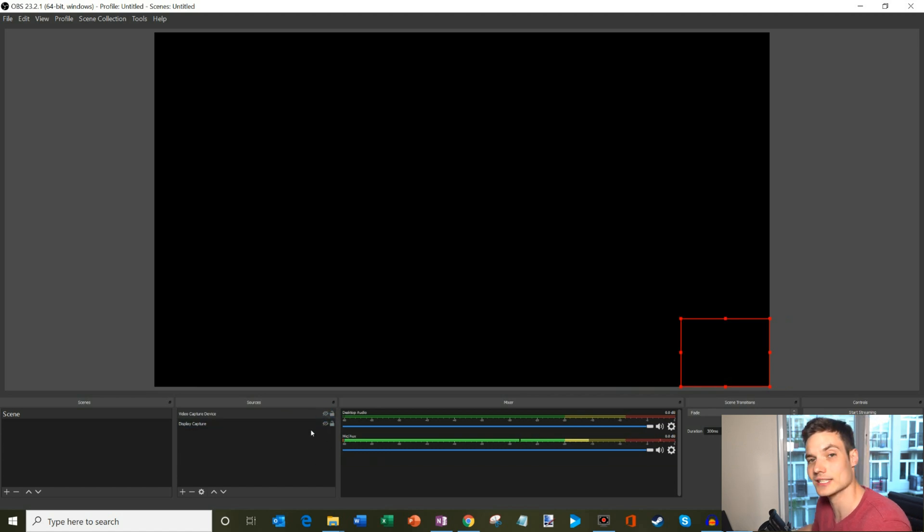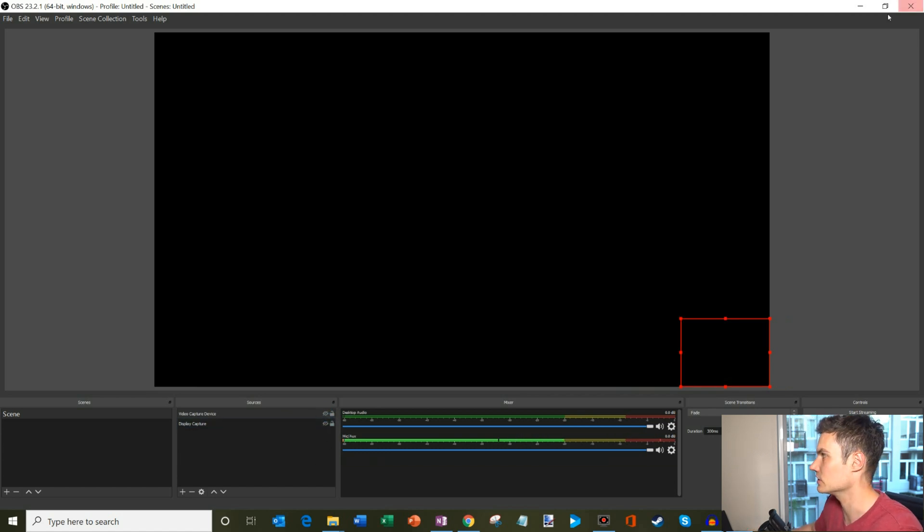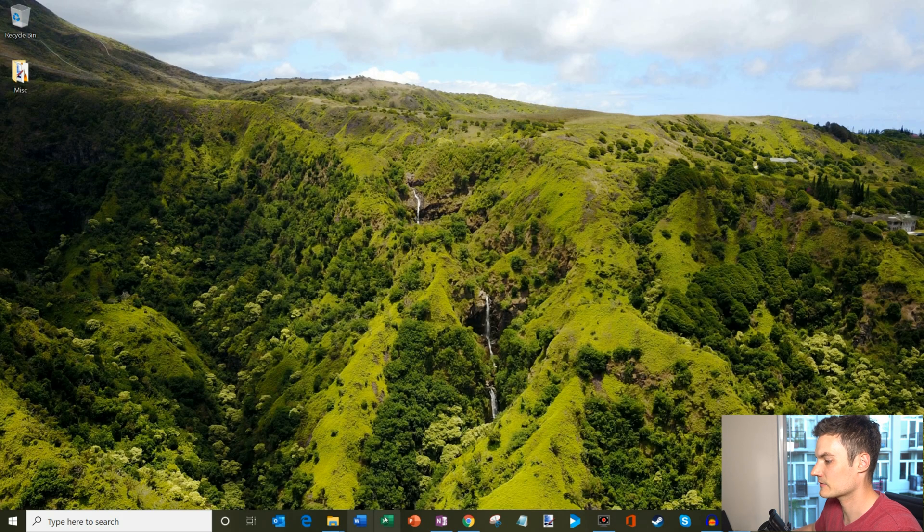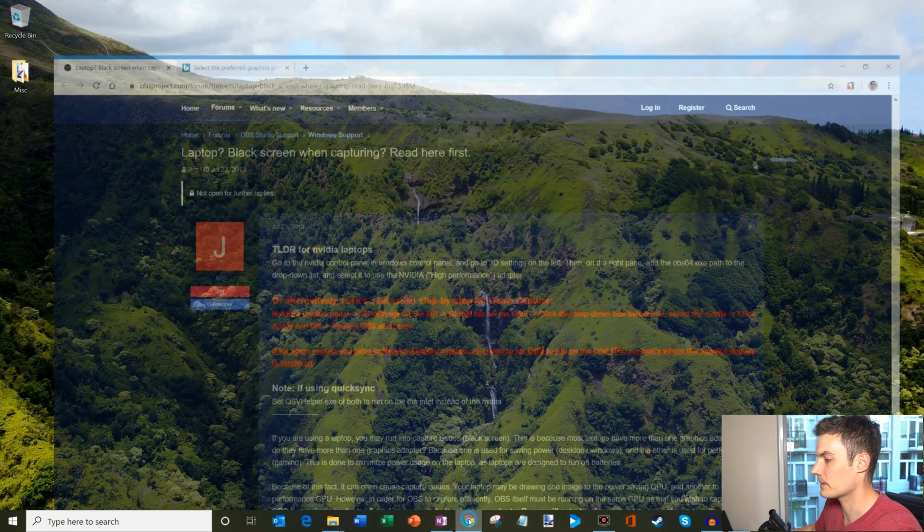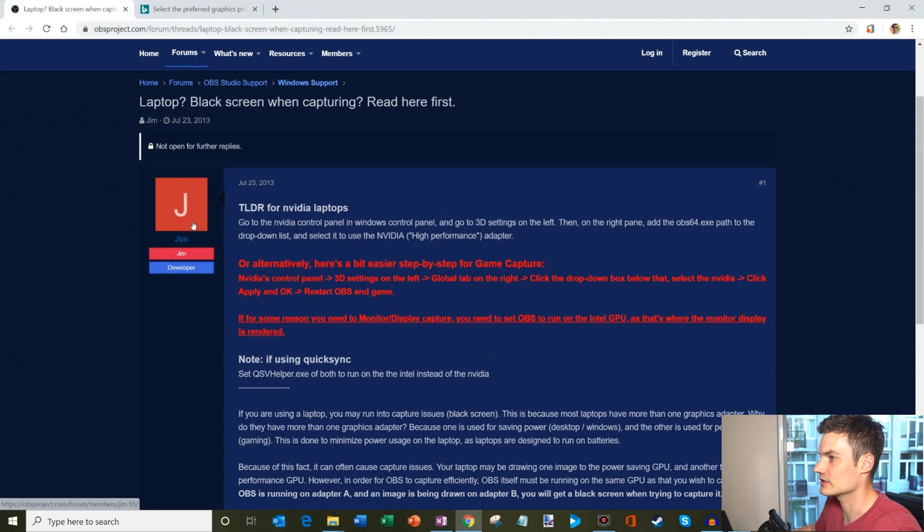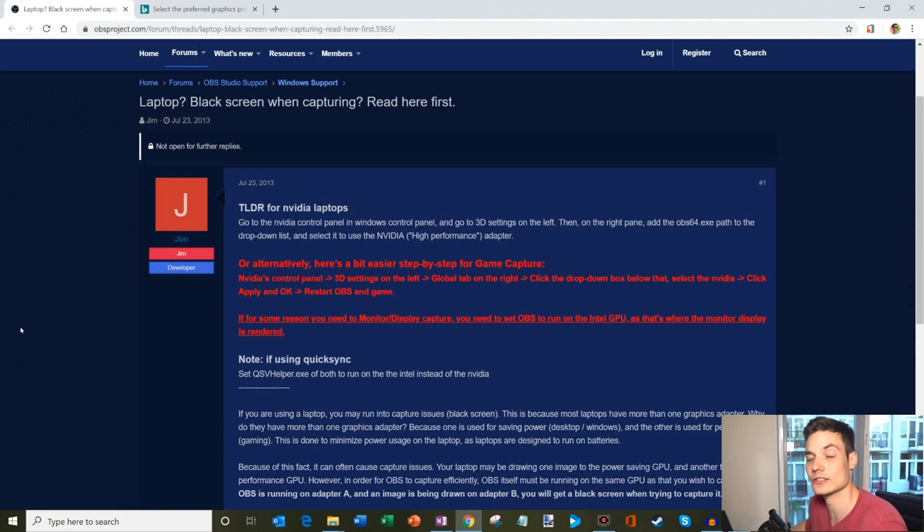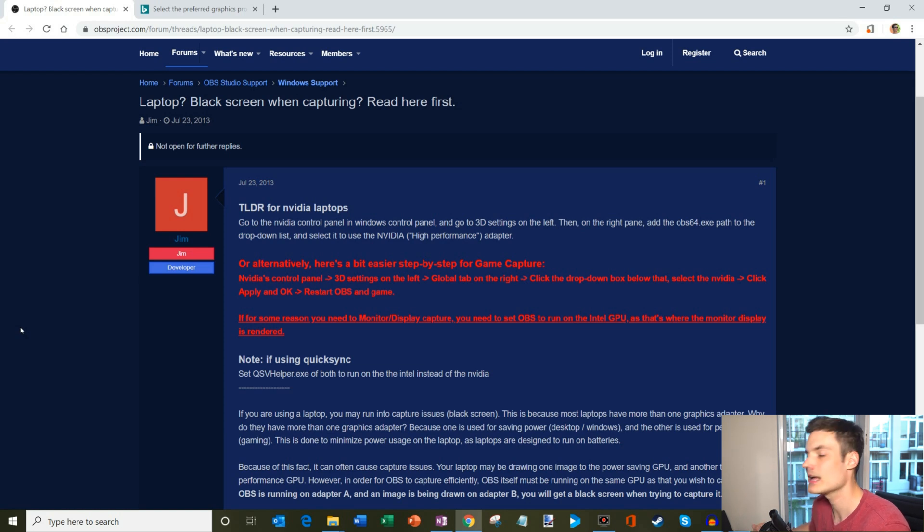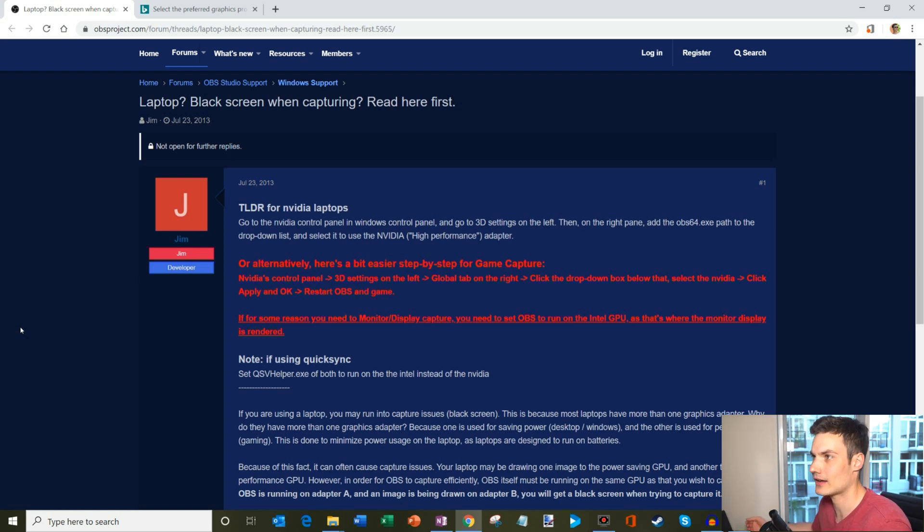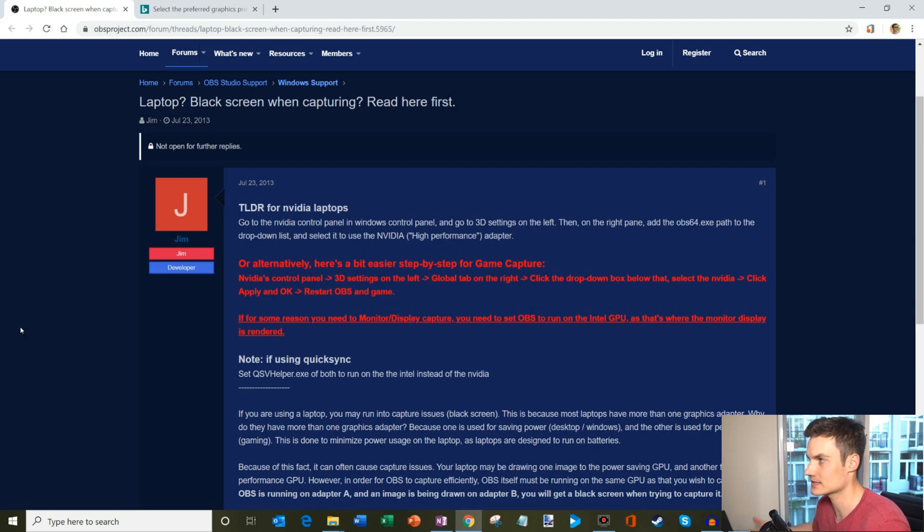Don't despair, it's actually very simple to do. I'm going to minimize OBS for a moment. We're going to pop up my browser and on the OBS forum they actually walk you through how to fix it. I'm just going to walk through these steps so you can see how this works. Keep in mind the source of this is the OBS forum.